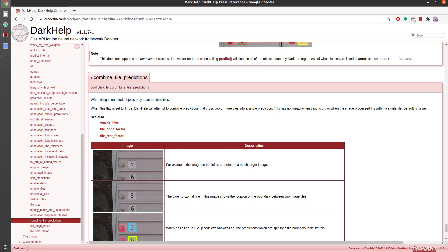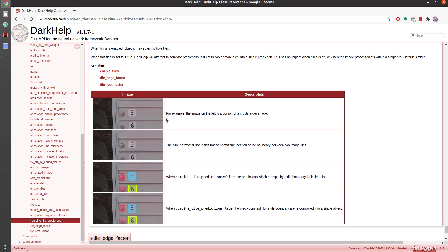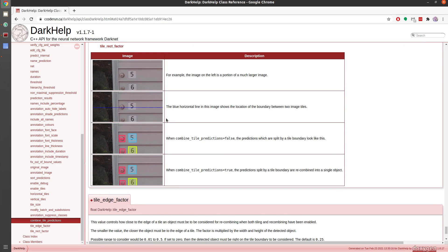I wanted to briefly mention a new feature in DarkHelp. When you're using tiles to do object detection, there's now a way to combine predictions that cross tile boundaries.